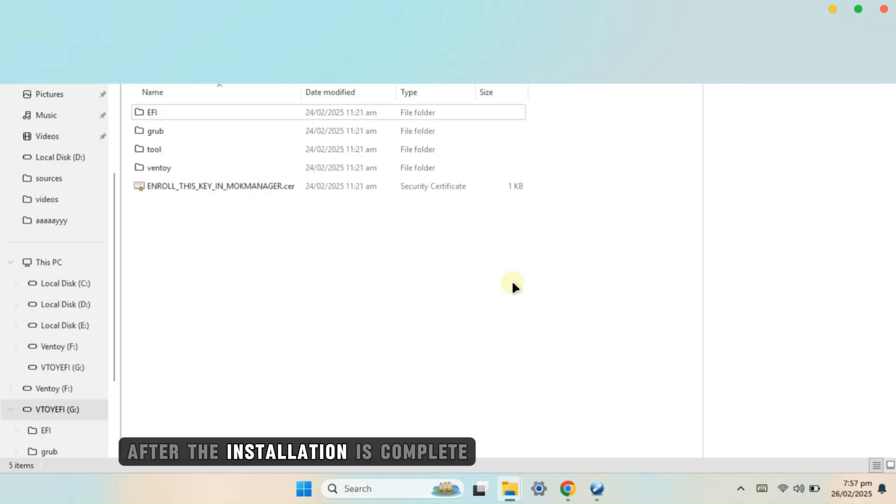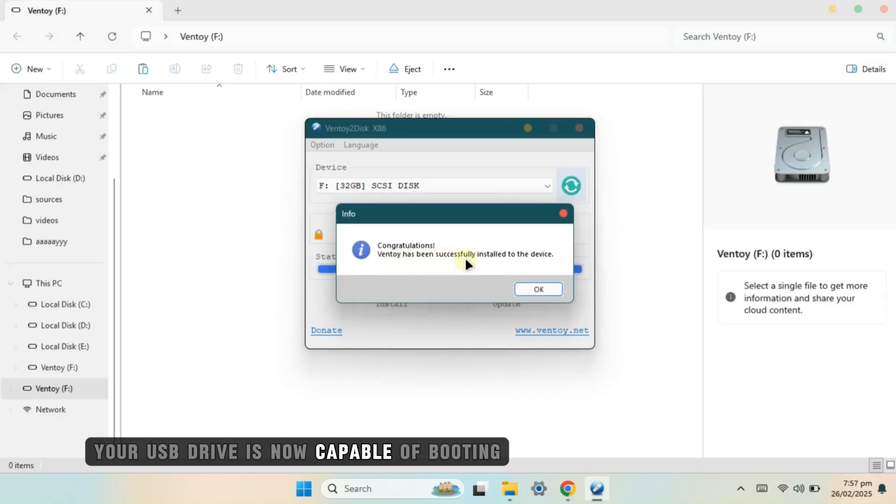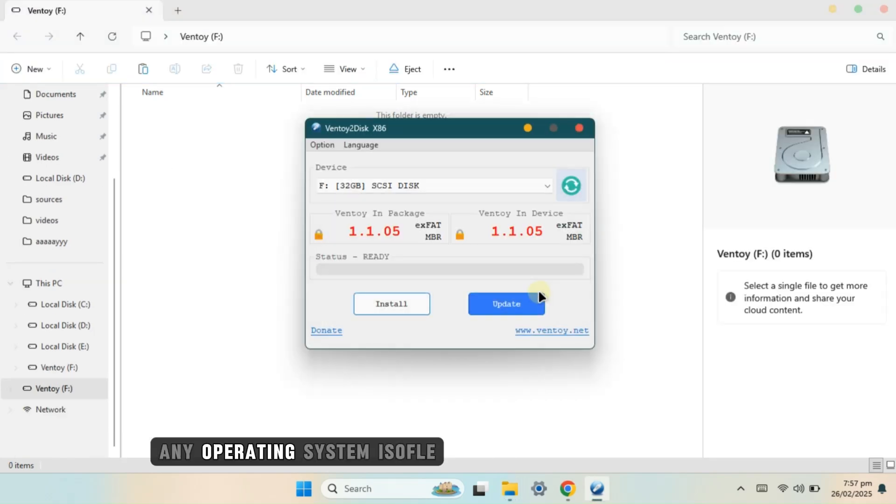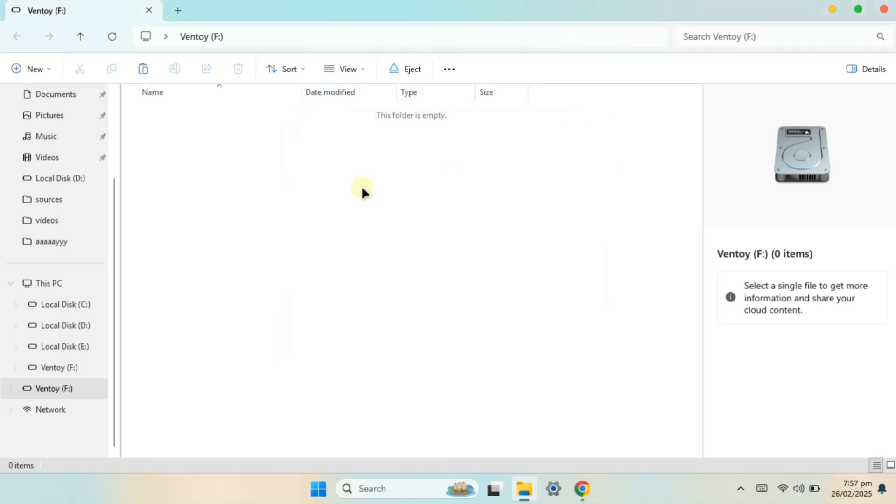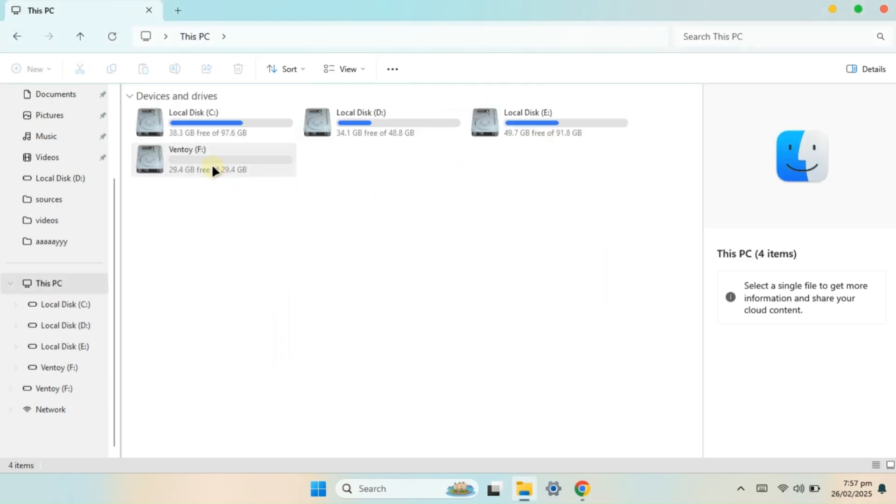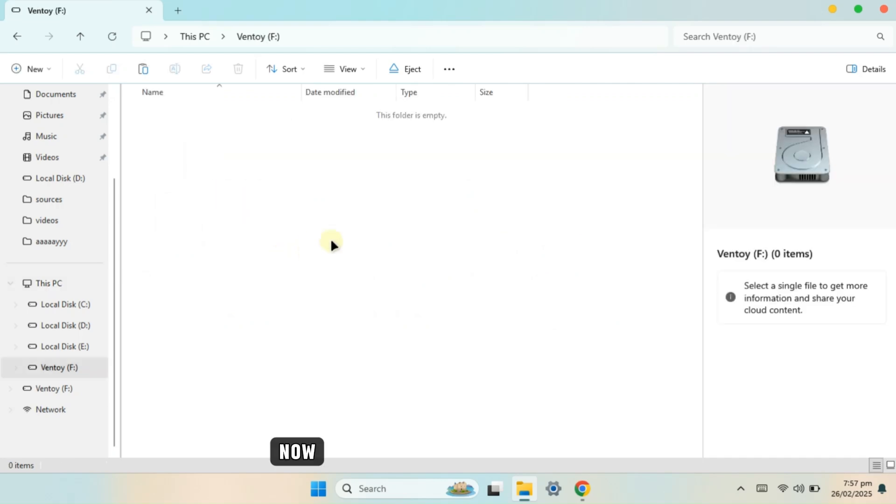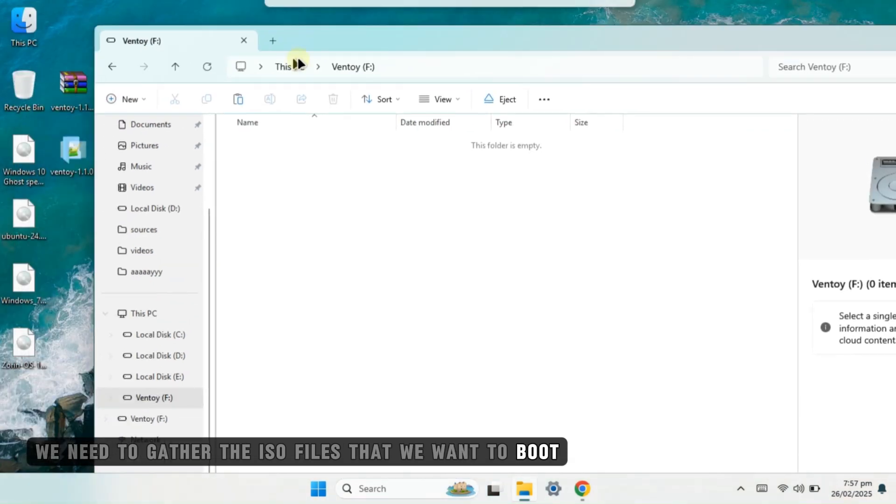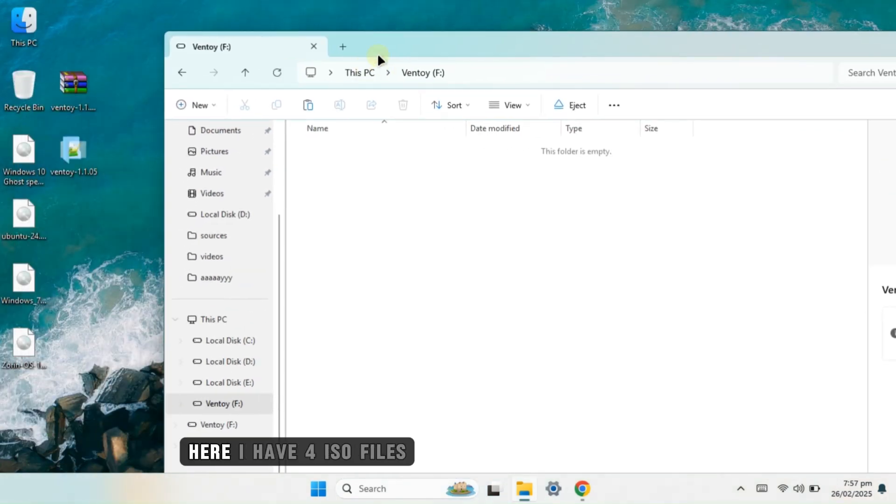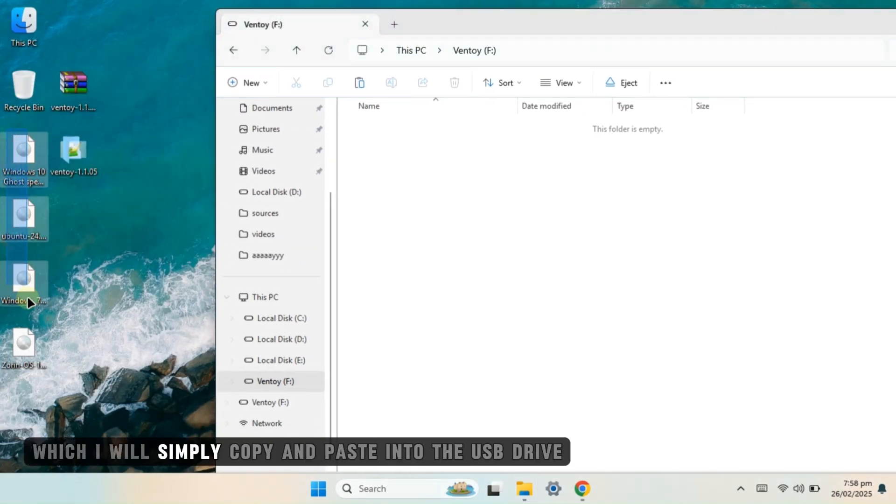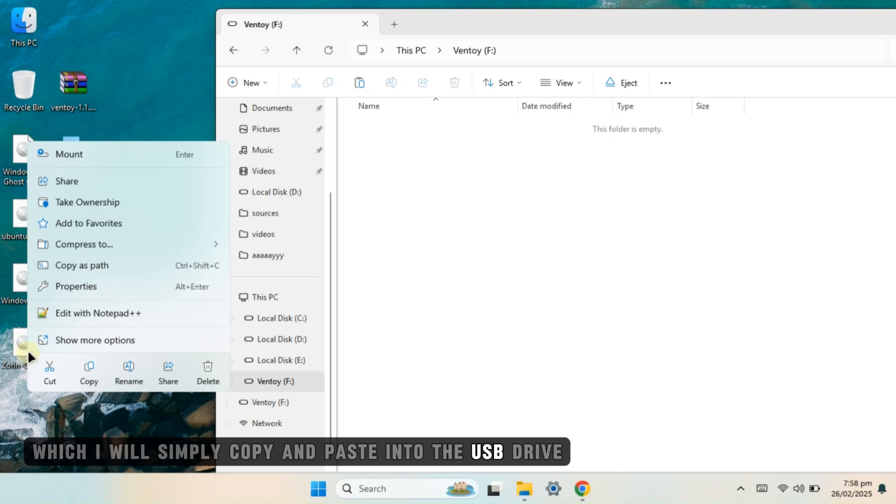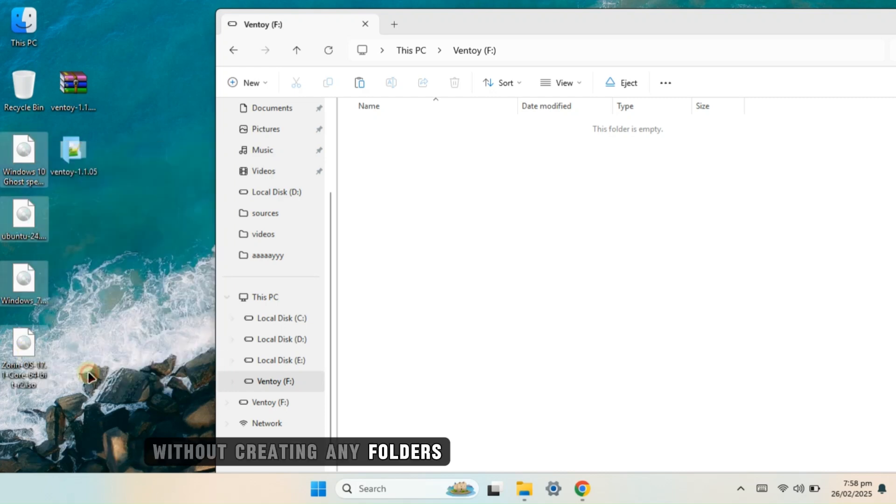After the installation is complete, your USB drive is now capable of booting any operating system ISO file. Now, we need to gather the ISO files that we want to boot. Here, I have four ISO files which I will simply copy and paste into the USB drive without creating any folders.